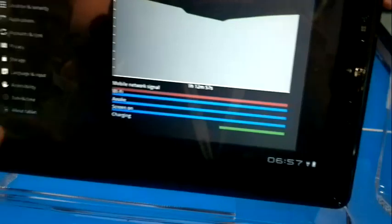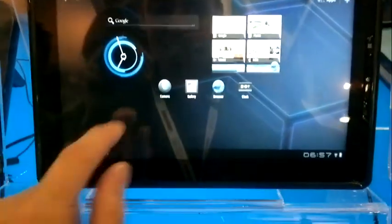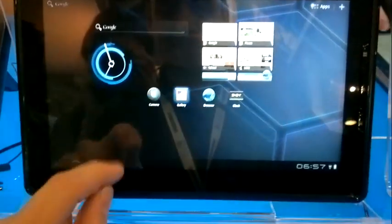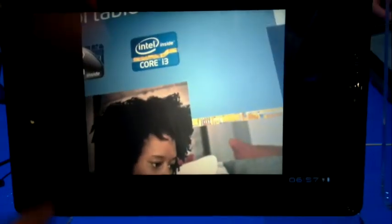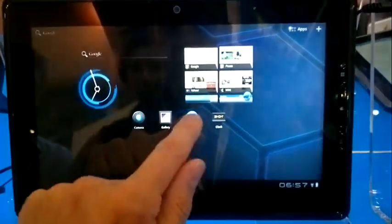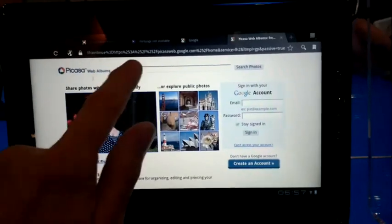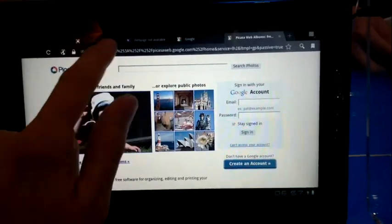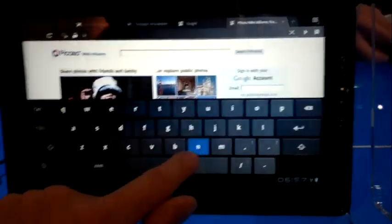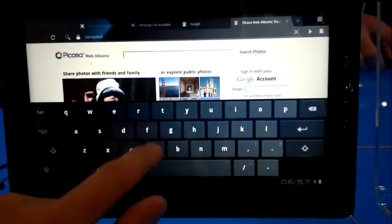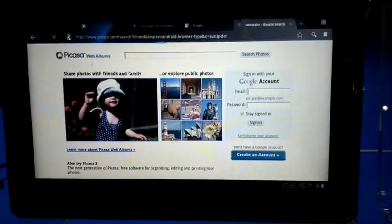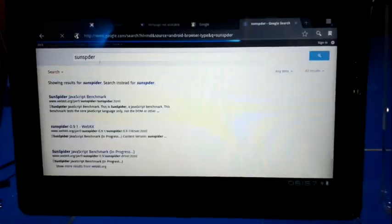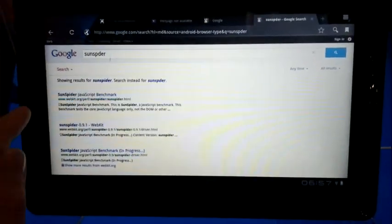So classic touchscreen here of course. I'd really love to run up the browser on this just to see what we can get in terms of like Sunspider perhaps. You got internet connectivity here right? It seems okay at the moment.